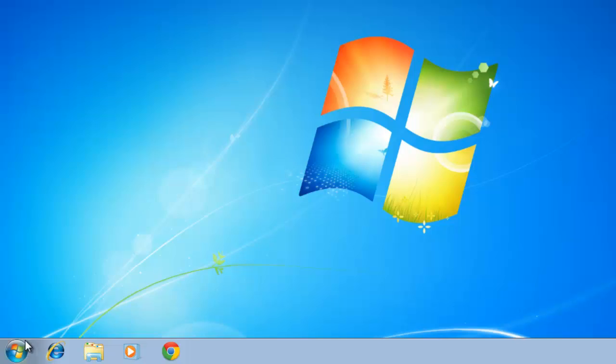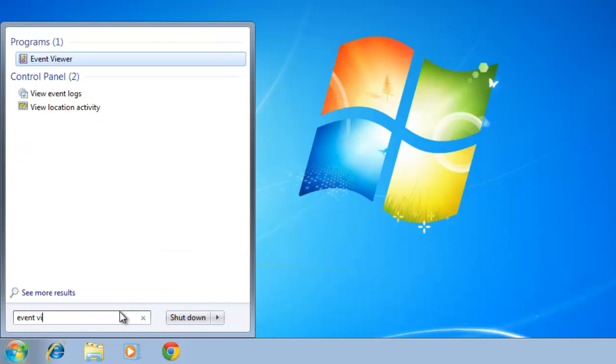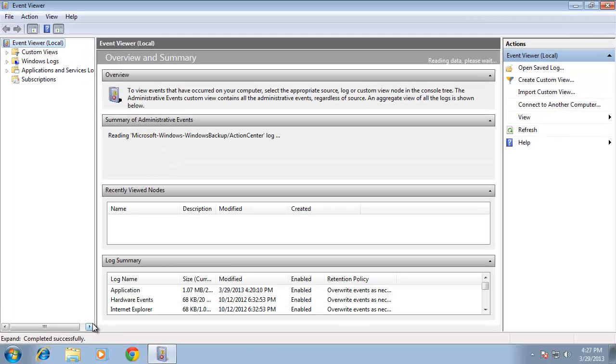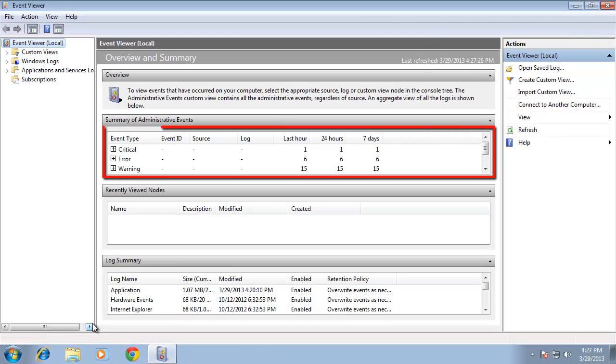Click the Start Orb and into the Search Programs and Files box, type Event Viewer and press Return. The main window here will provide details on problems from the last week.